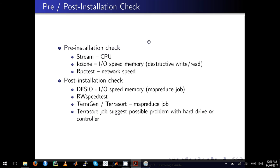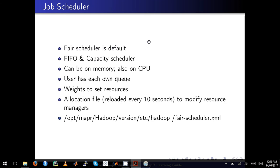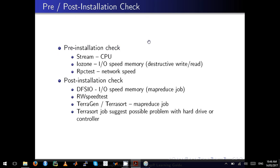I will cover post-installation checks and other topics in my next video.